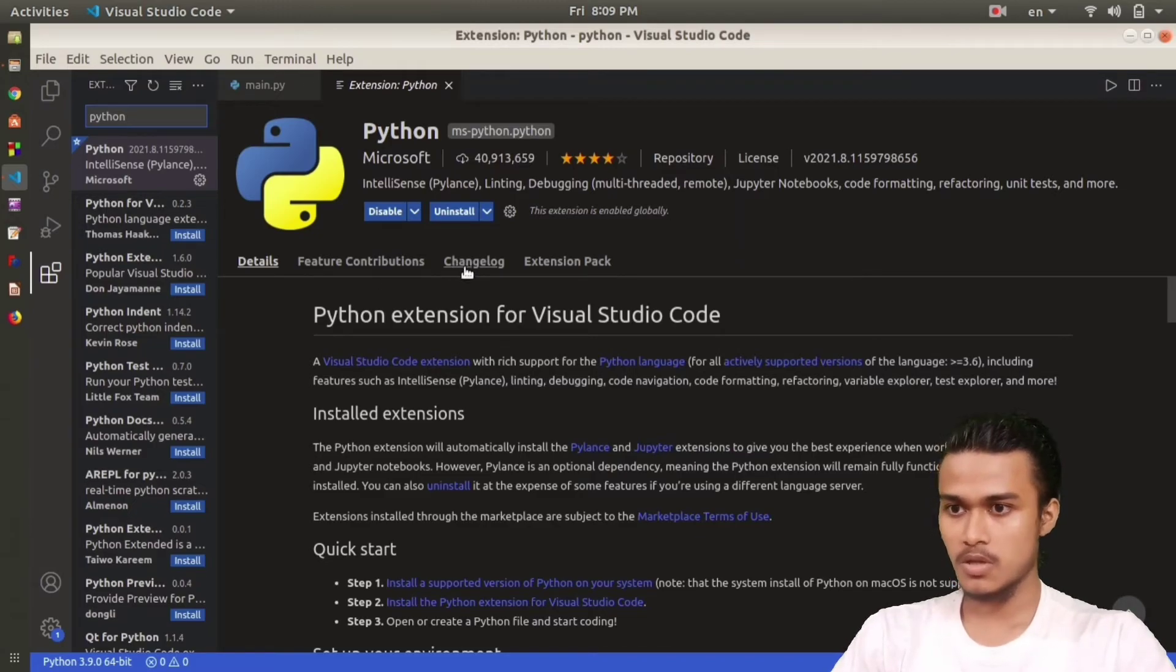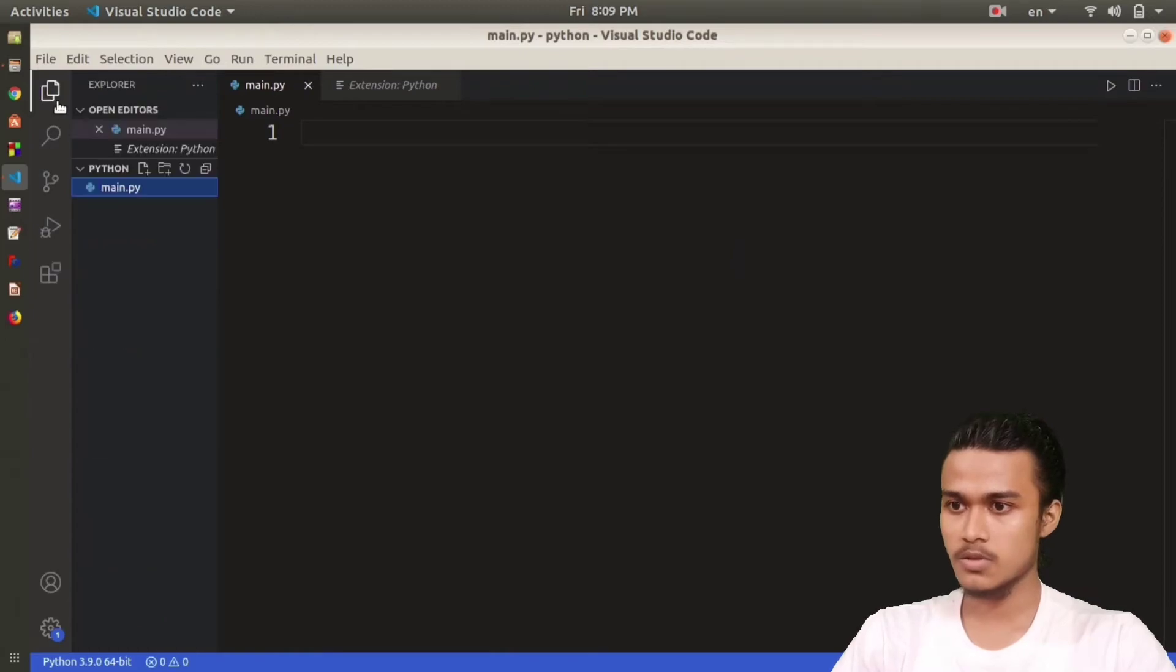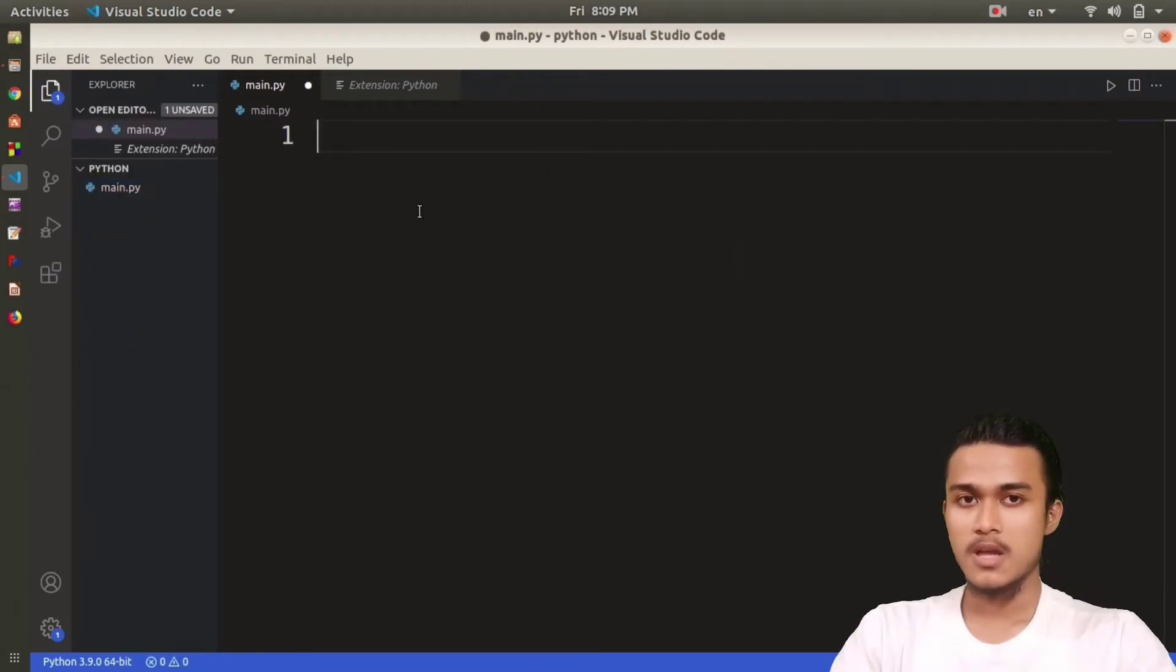I have installed both the extensions and now going to the main file that I was talking about. This was the file that we created, main.py.